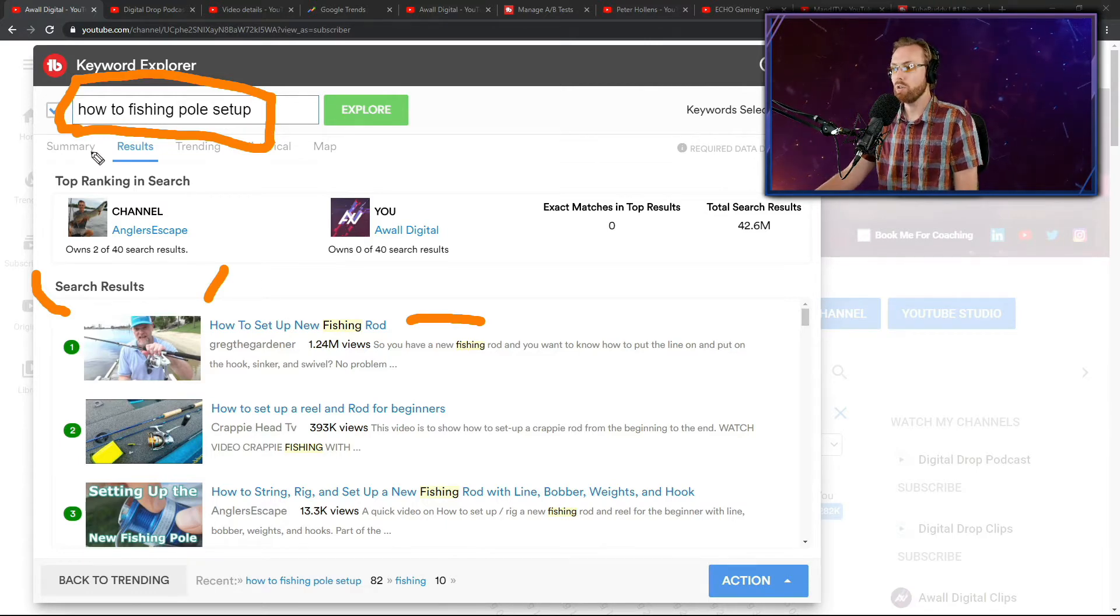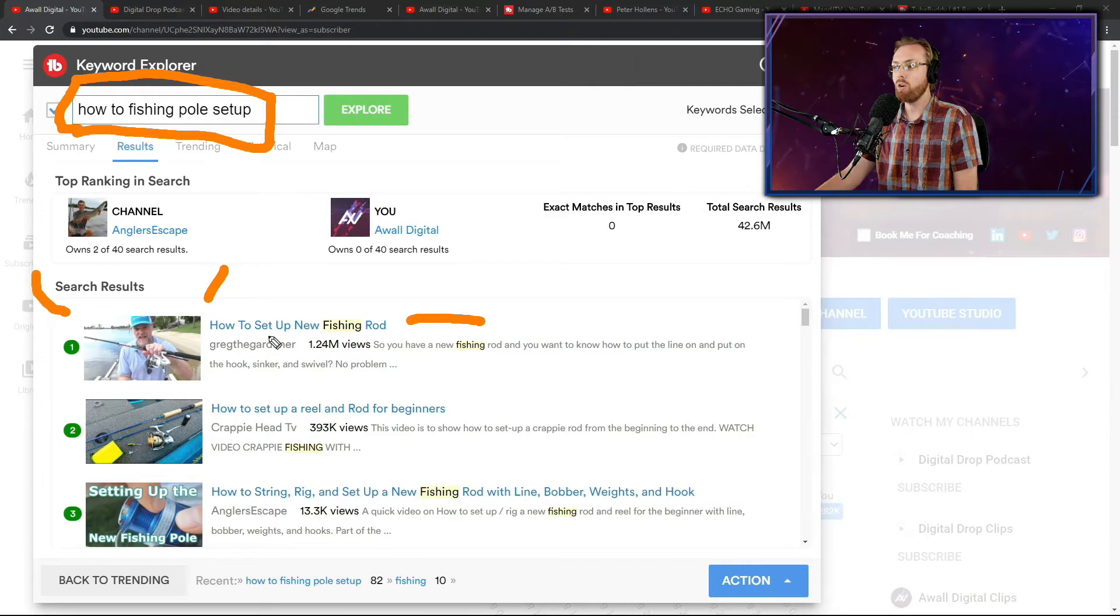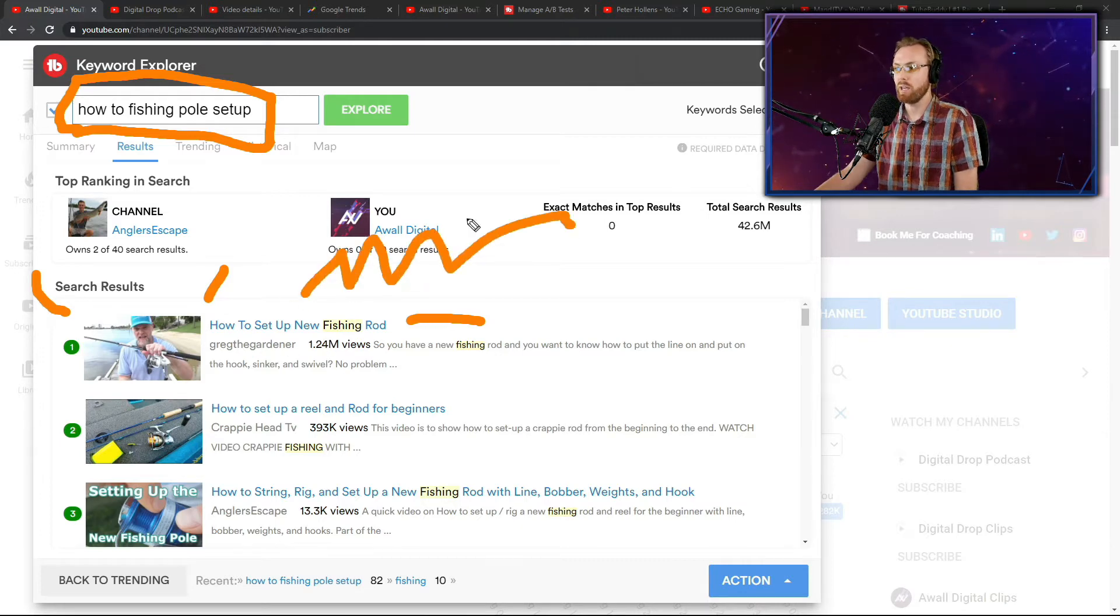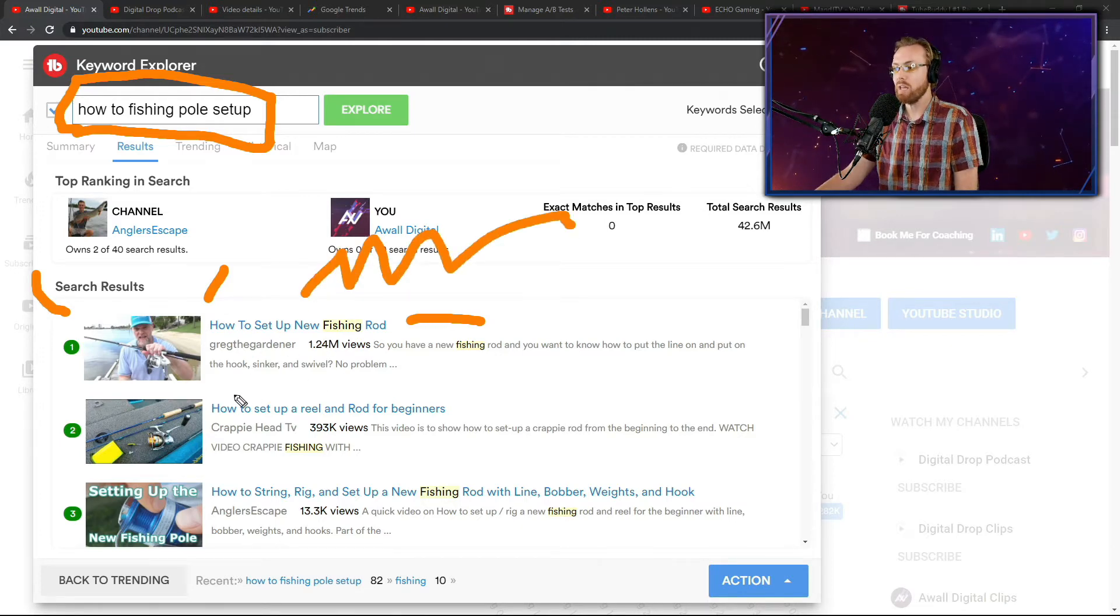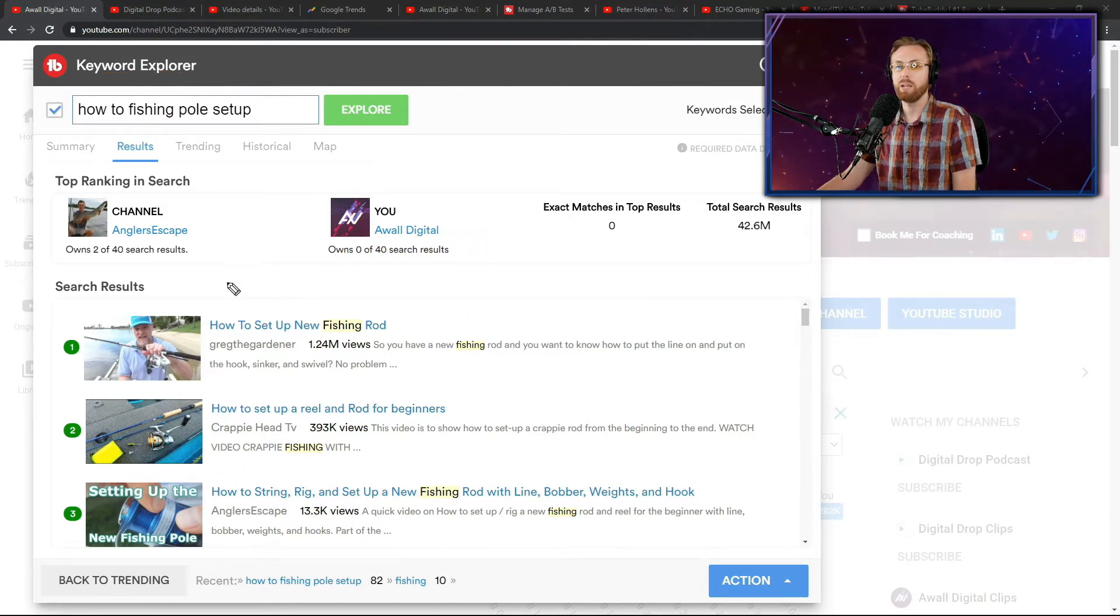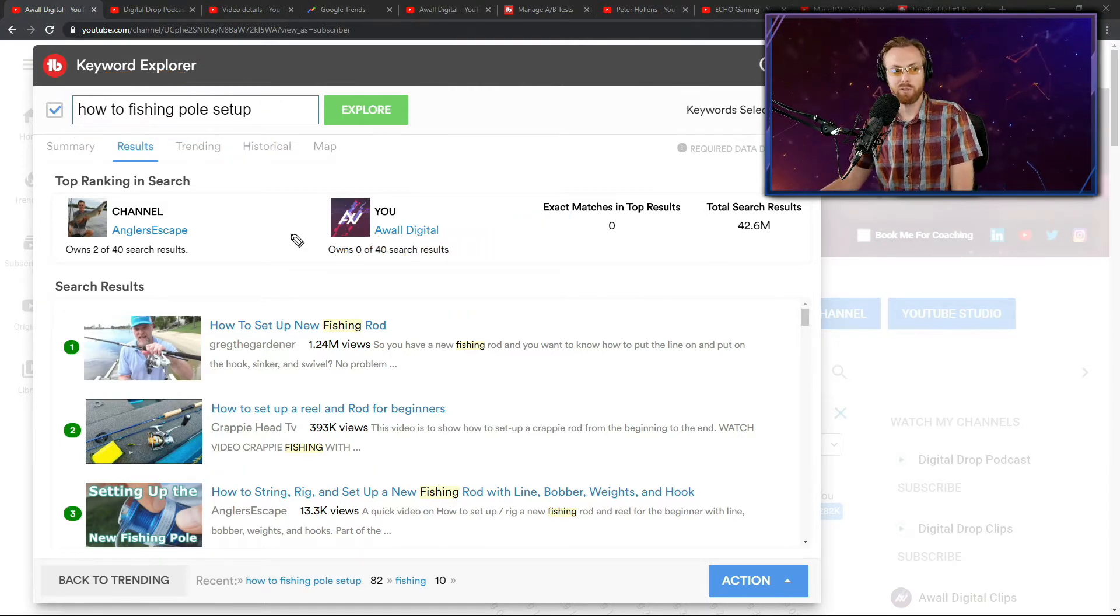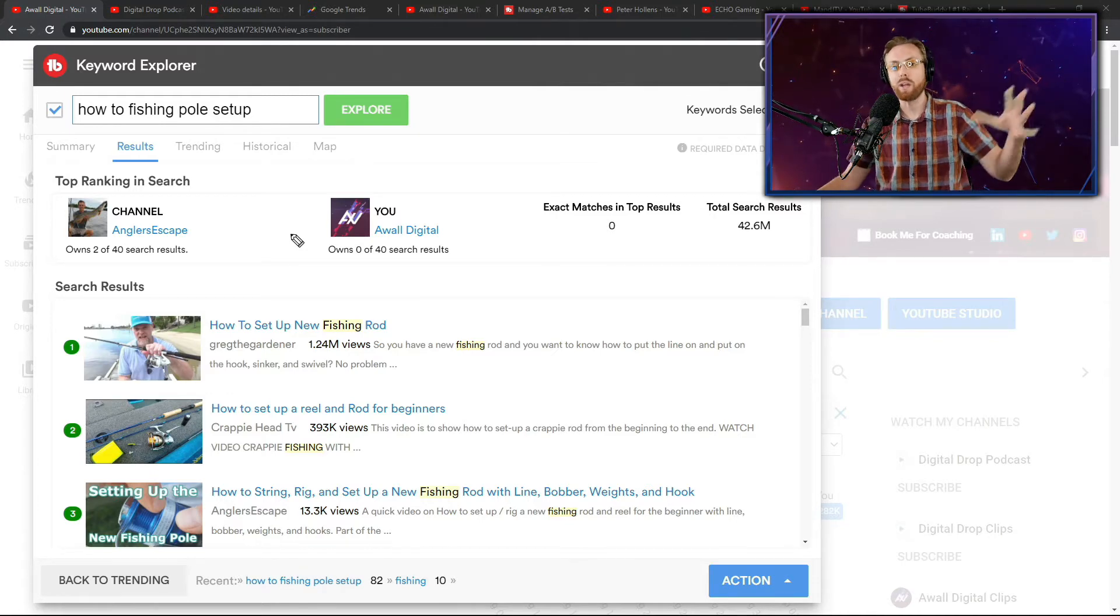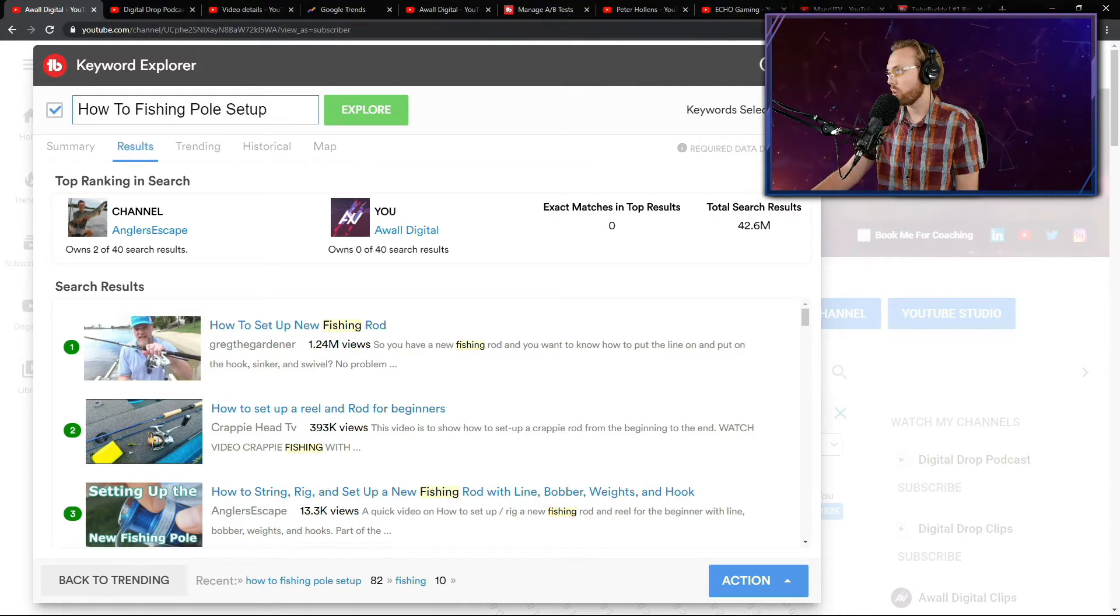So what you're going to do, notice their best practices. They don't all caps new fishing rod right there. They don't all caps anything anywhere in these top search results. So don't all caps your title. Use their best practices to your advantage and do what audiences already want.